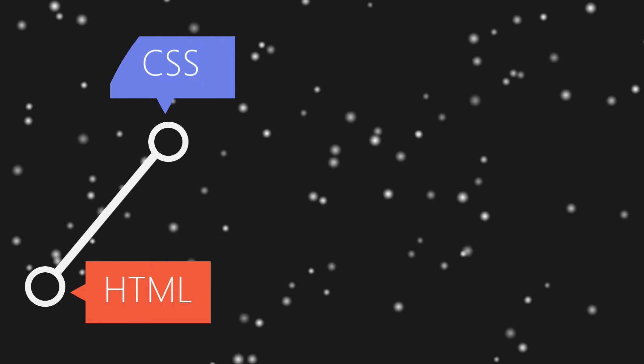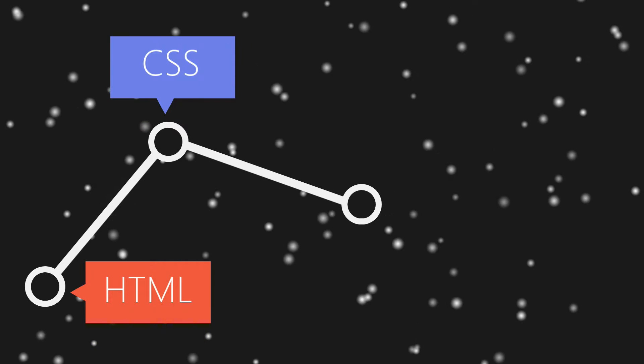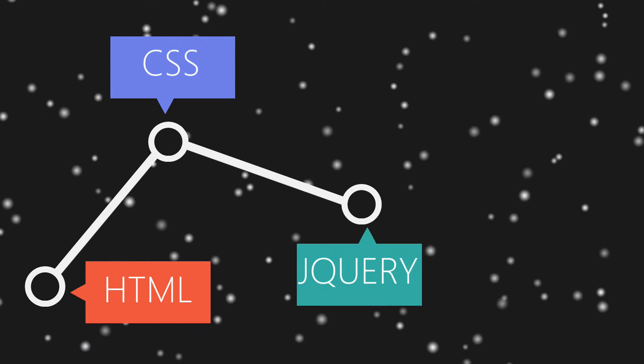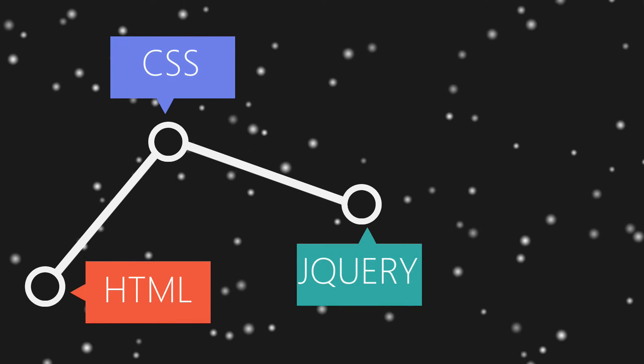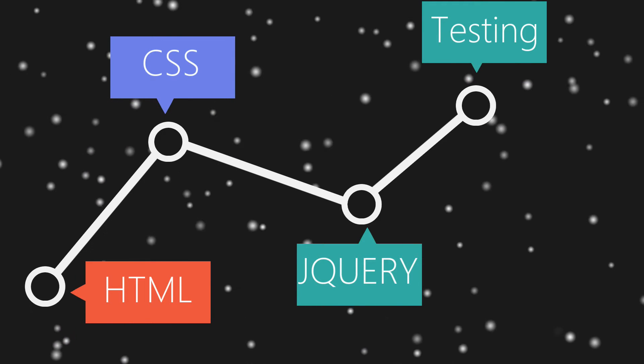First we'll begin with HTML, then we'll write CSS that is required for functioning, and finally we'll write jQuery and then we'll be testing our code.